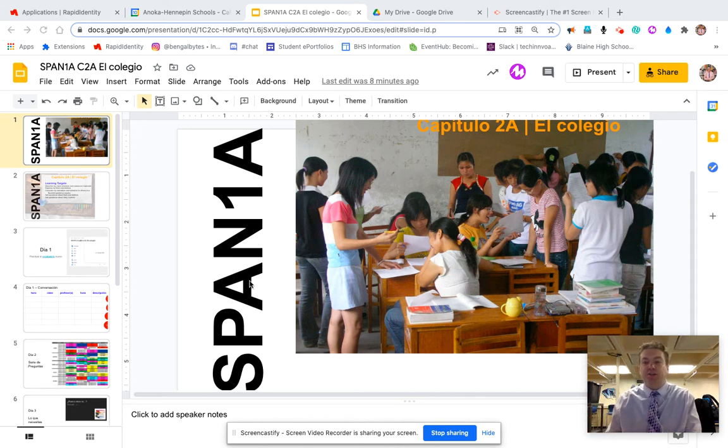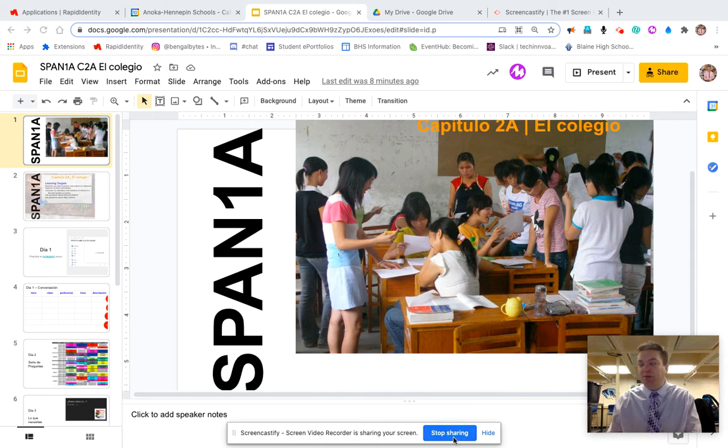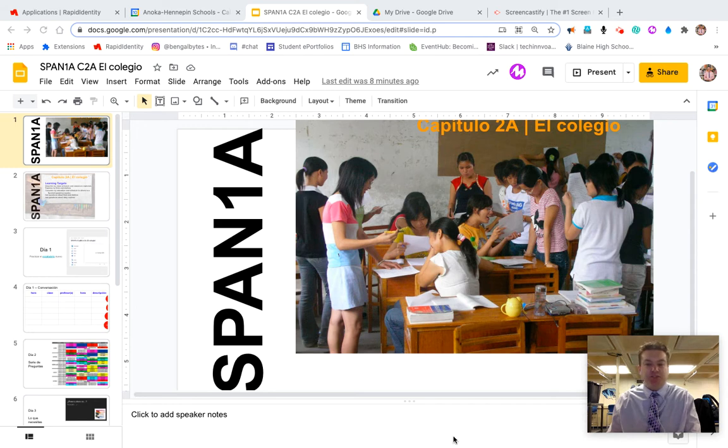When you're feeling done, you're just going to click this little blue button at the bottom. For me, I hope you're able to see that where it says stop sharing.